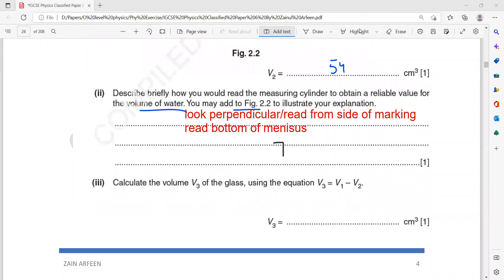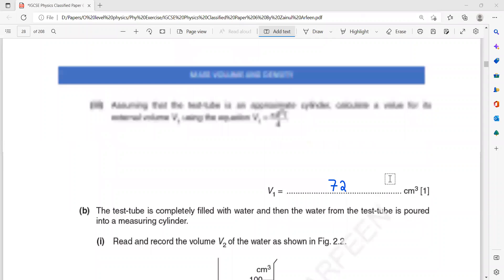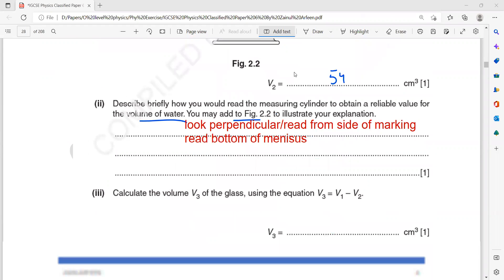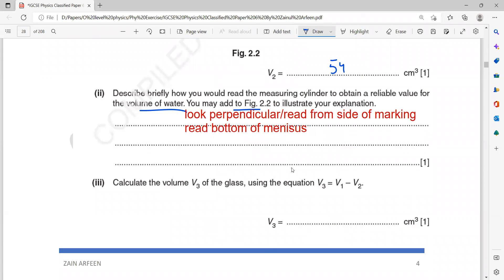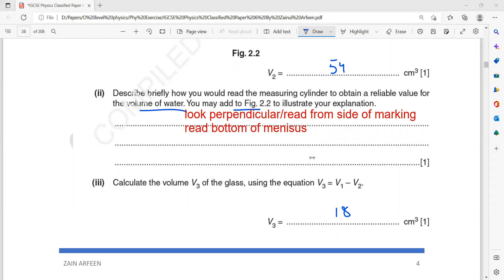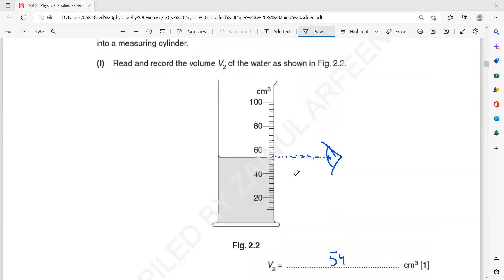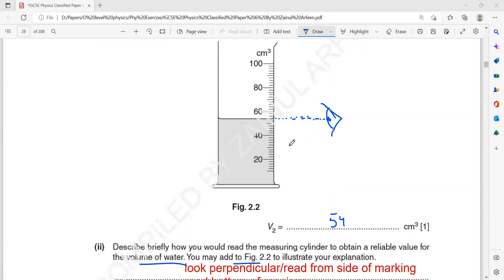The volume V3 equals V1 minus V2 — that is the external volume minus the internal volume (volume of the glass). V1 was 72 and V2 was 54, so 72 minus 54 equals 18. We look perpendicular because with the measuring cylinder we don't need a ruler — the cylinder itself has its own markings. We're measuring volume, so the calibrated markings are there and we just read them, always looking perpendicular to the markings.